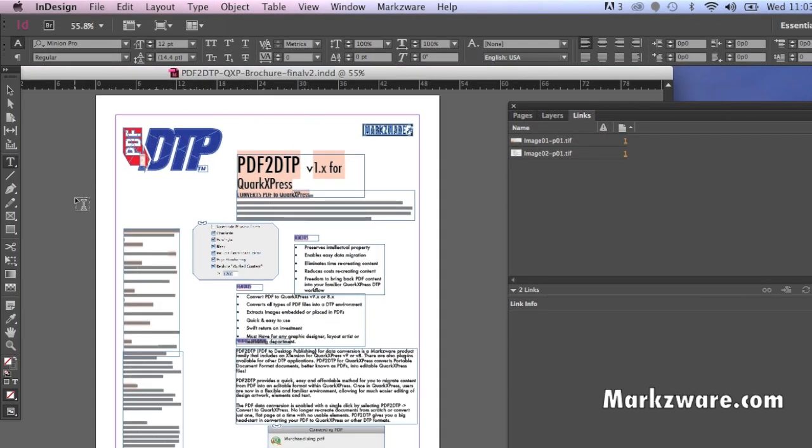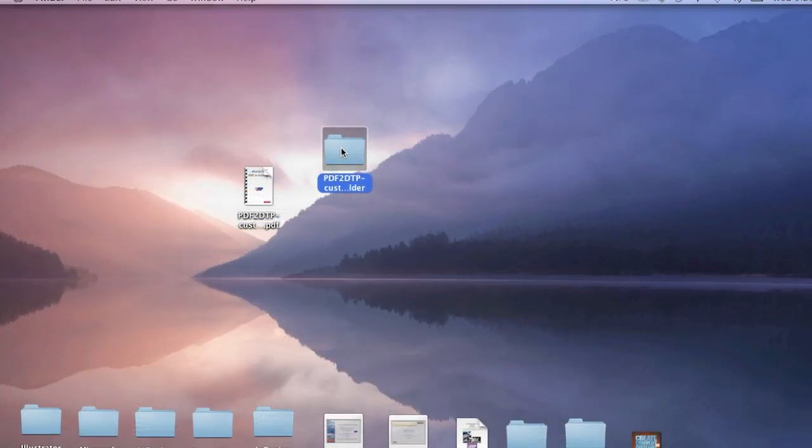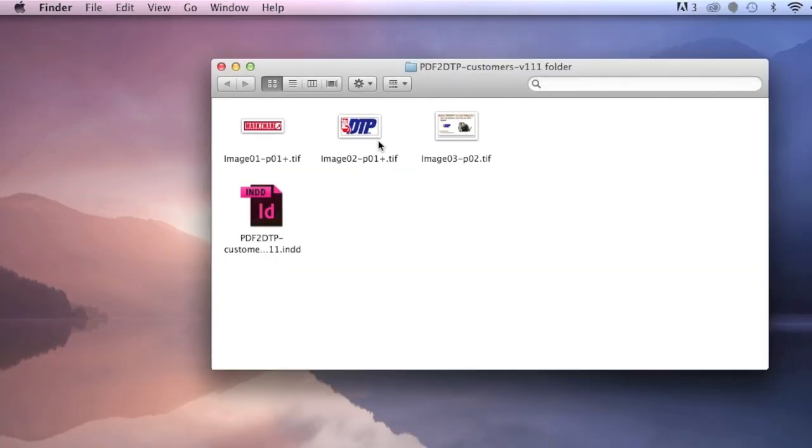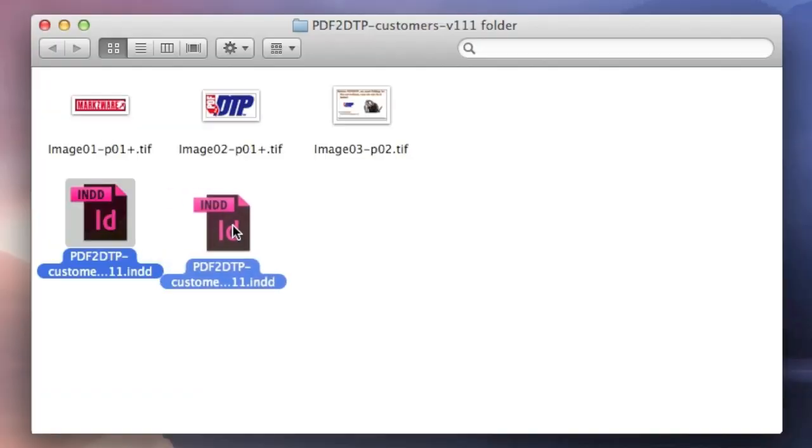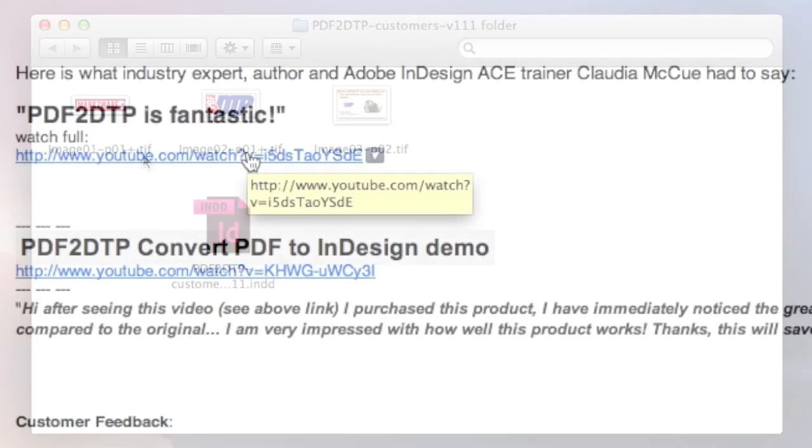Images, graphics, fonts, right on over into InDesign. You'll get a job folder with all elements of the file. The document itself, and all the images, saved out at resolution used.